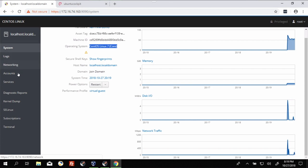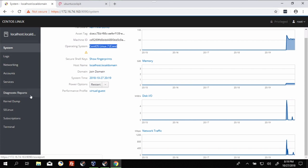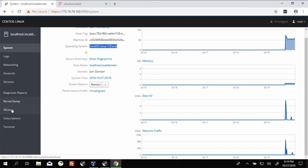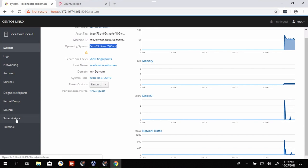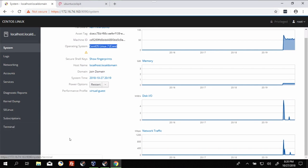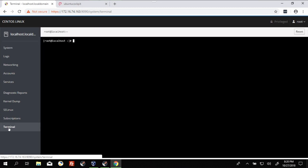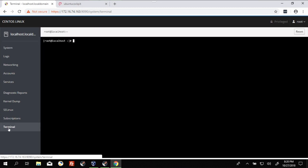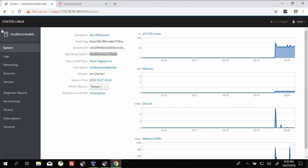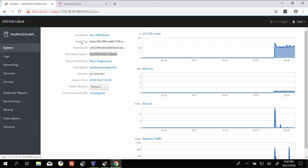Logs, networking, accounts, services, diagnostic reports, kernel dump, SELinux, subscriptions, and what I find really handy is the terminal in a web browser. How's that for fun? That is CentOS version.